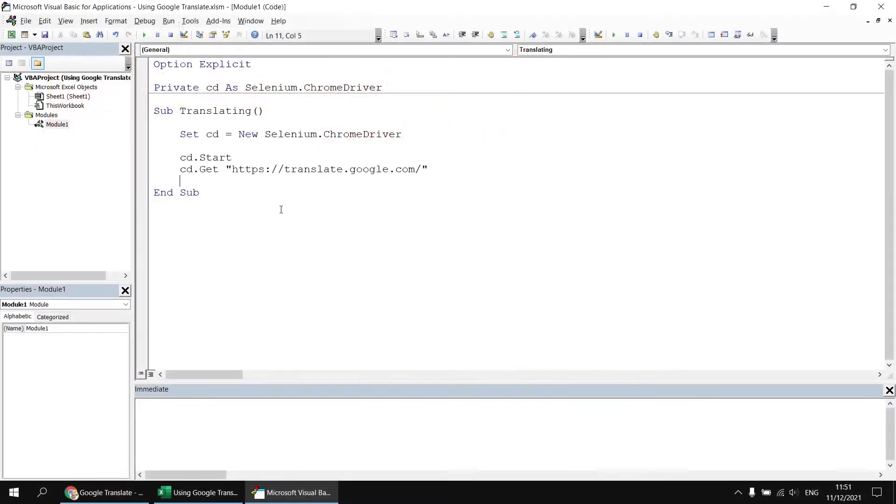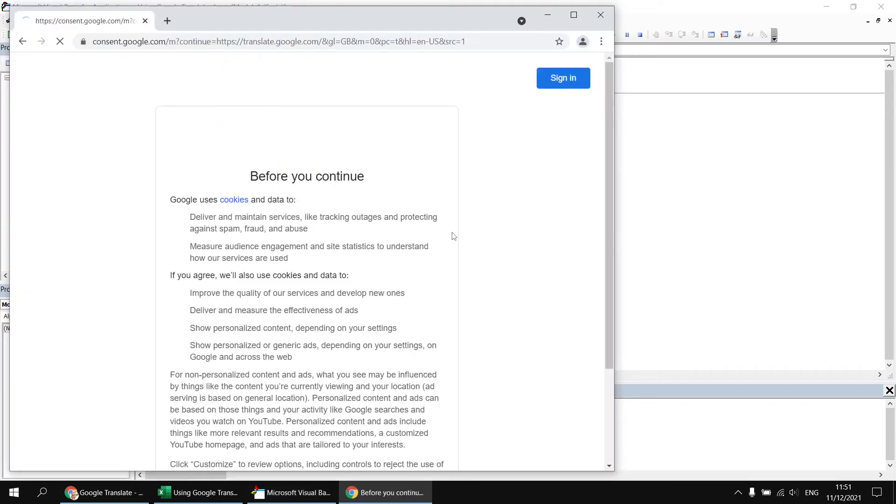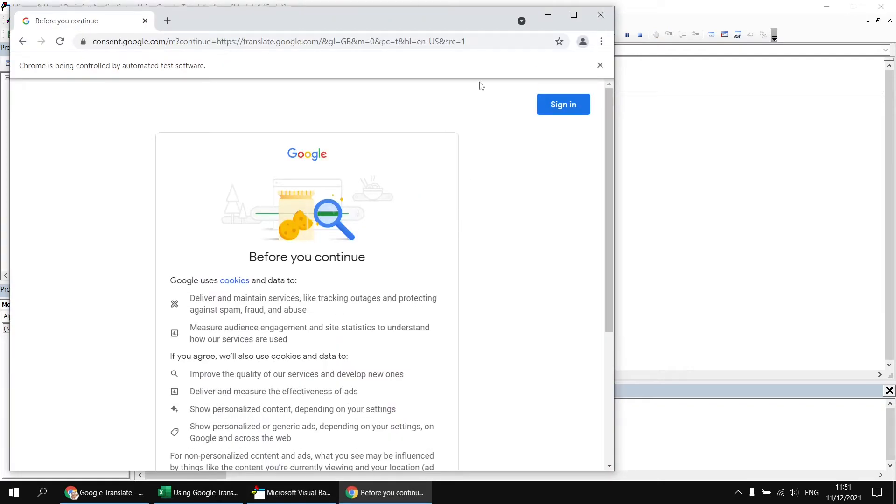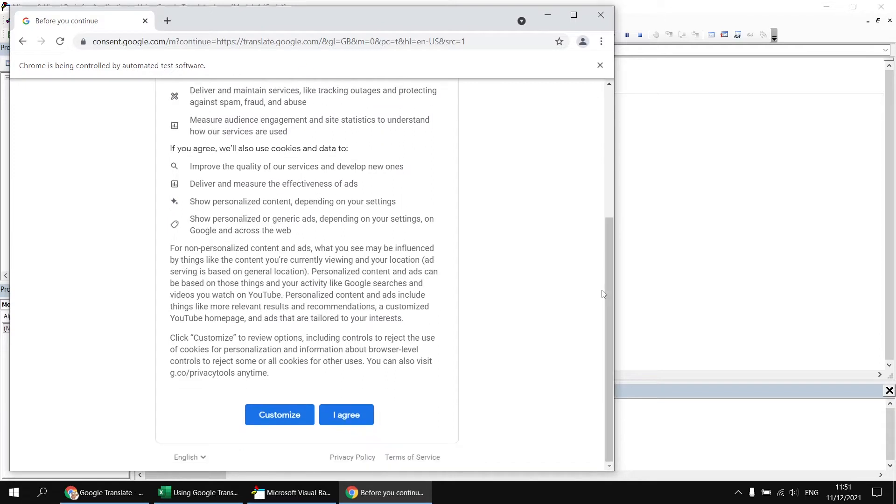One quick problem we'll need to solve before we can get to the translating part is how to accept the cookies agreement that appears when we run the subroutine. So I run this code, because we're using Chrome anonymously, we get presented with this form that asks us to consent to storing cookies. And I have to click the I agree button to make that work.